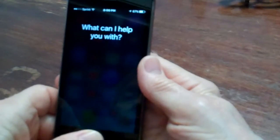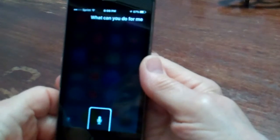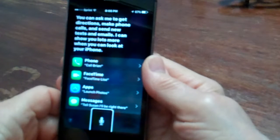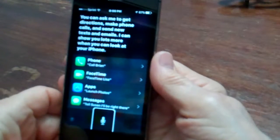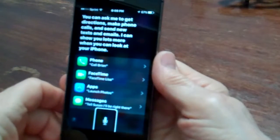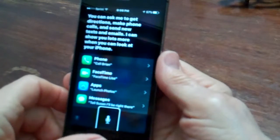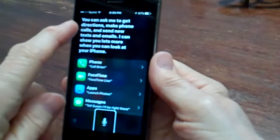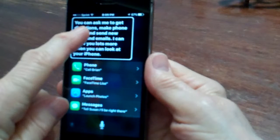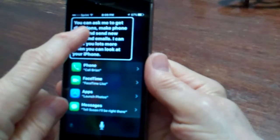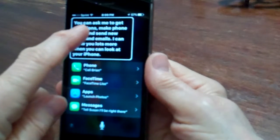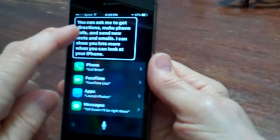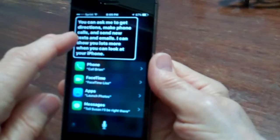You can ask me to get directions, make phone calls, and send new texts and emails. I can show you lots more when you can look at your iPhone. So I'm just going to explore the page. Now notice that's a totally different voice. That is VoiceOver.